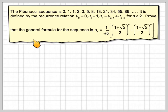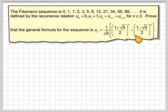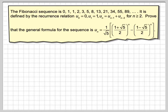Prove that the general formula of the sequence, u_n, is 1 over root 5, times the quantity (1 plus root 5) over 2 to the power of n, minus (1 minus root 5) over 2 to the power of n. This is quite a hard question and probably wouldn't come up in an exam.